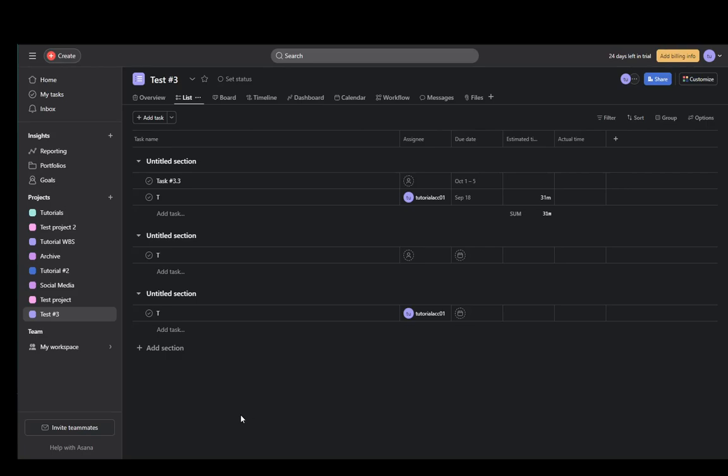Hey everybody, what is going on? I hope you guys are all doing well and welcome to another tutorial video. In this video I'm going to be showing you how you can duplicate your projects in Asana, so let's get right into it.